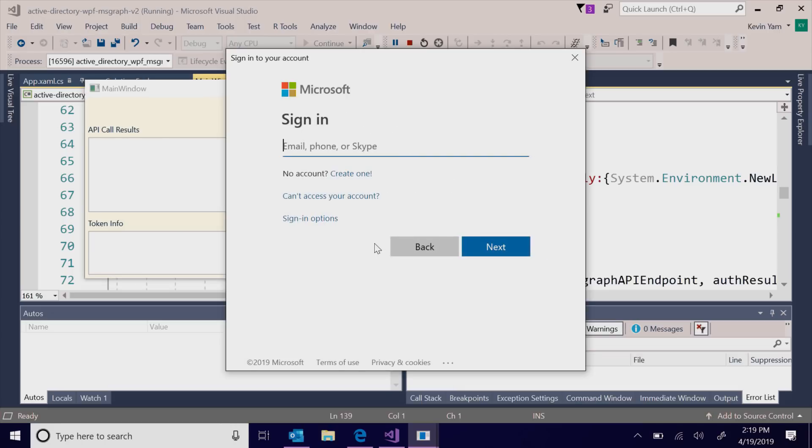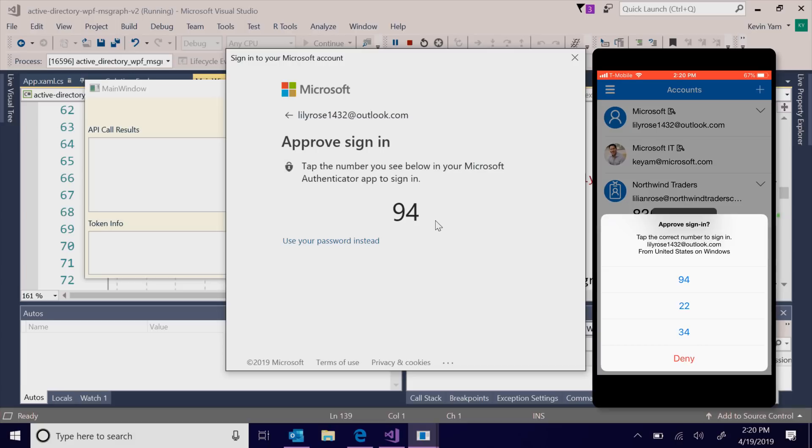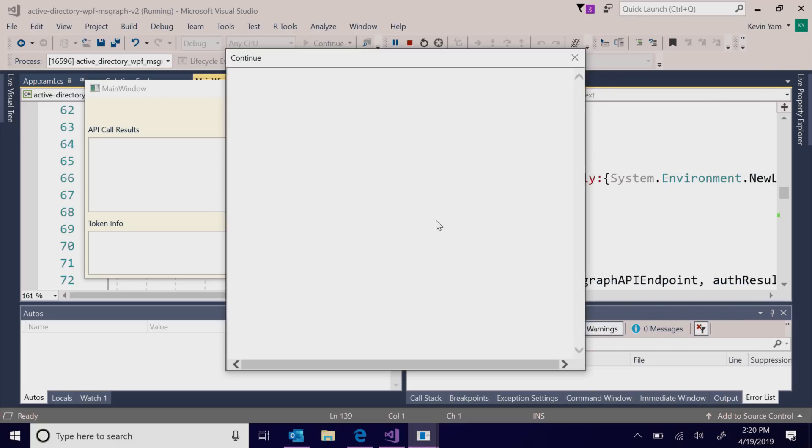Passwordless authentication has been set up, so log in using the Microsoft Authenticator app. With the same code, the personal account is authenticated and the profile info is pulled from Microsoft Graph.